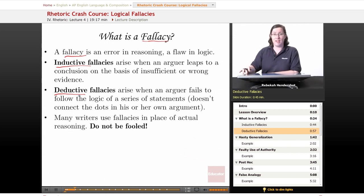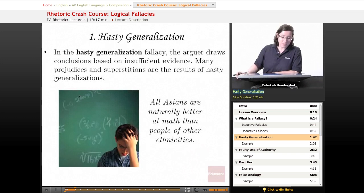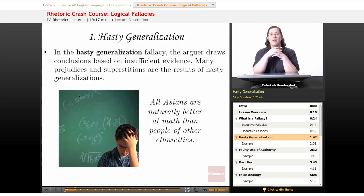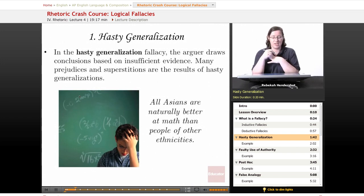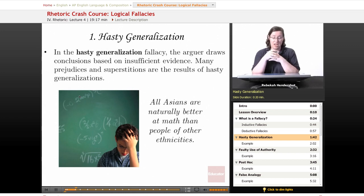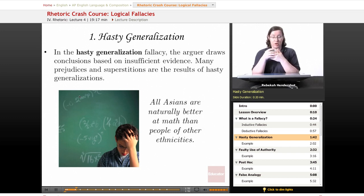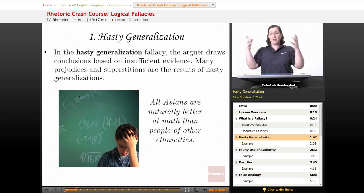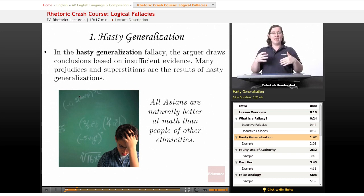If you see a logical fallacy, don't be fooled. Our first common logical fallacy is called hasty generalization. In this fallacy, the arguer draws conclusions based on insufficient evidence. Many prejudices and superstitions are the result of hasty generalization — somebody has only a couple of data points and draws a big conclusion that isn't really supported by the data they've got.